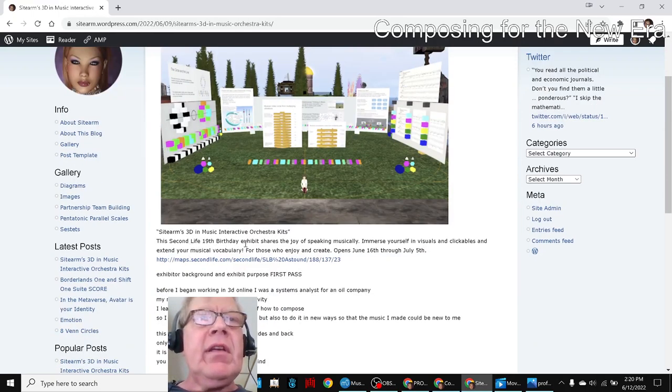3D in Music Interactive Orchestra Kits. Ladies and gentlemen, this is a recap of Composing and Vision and Sound Part 15, Publicity, Float, Noticing.